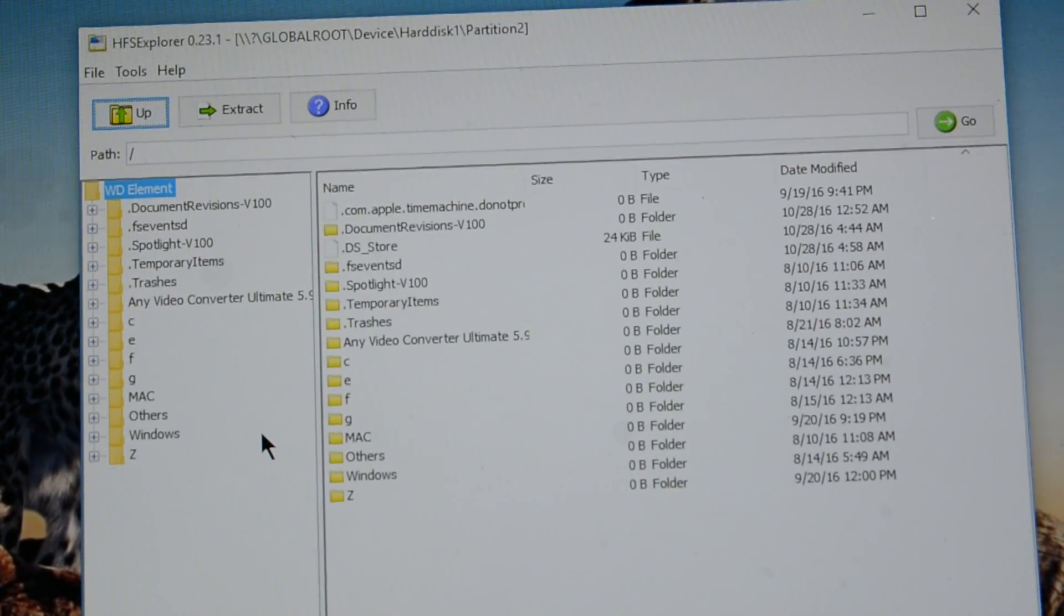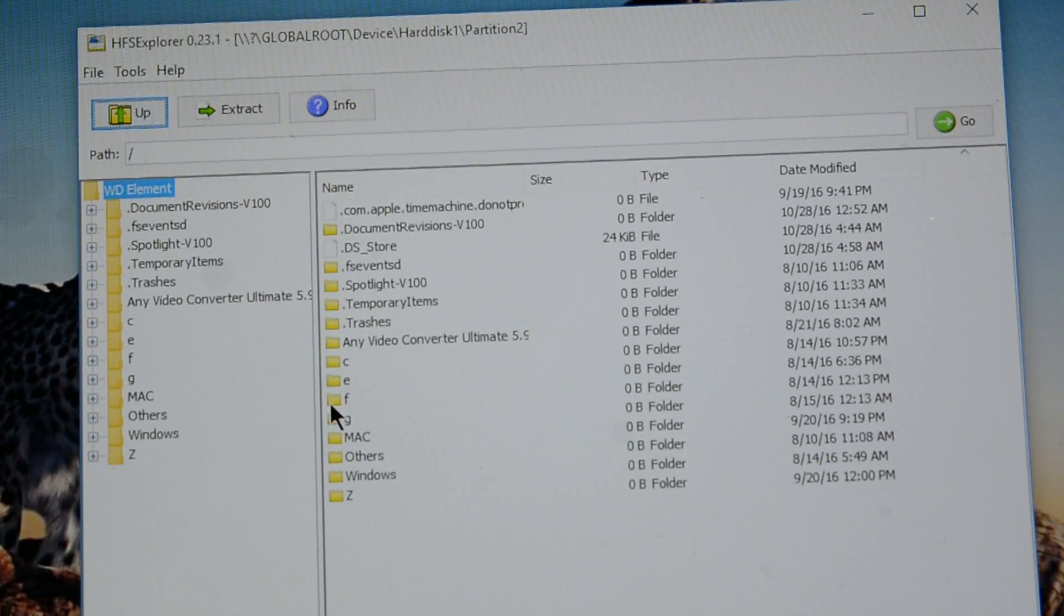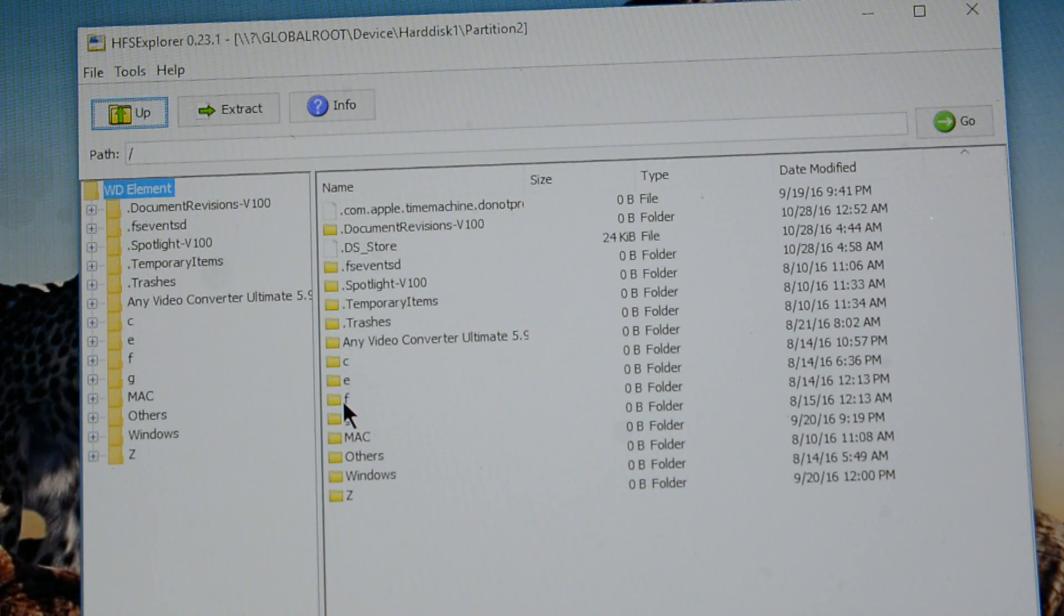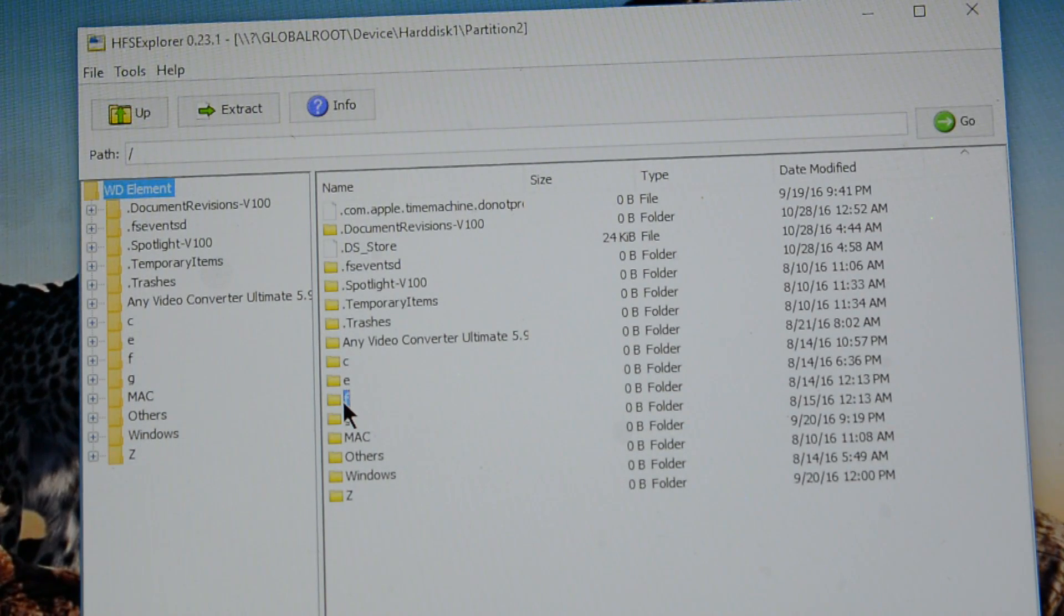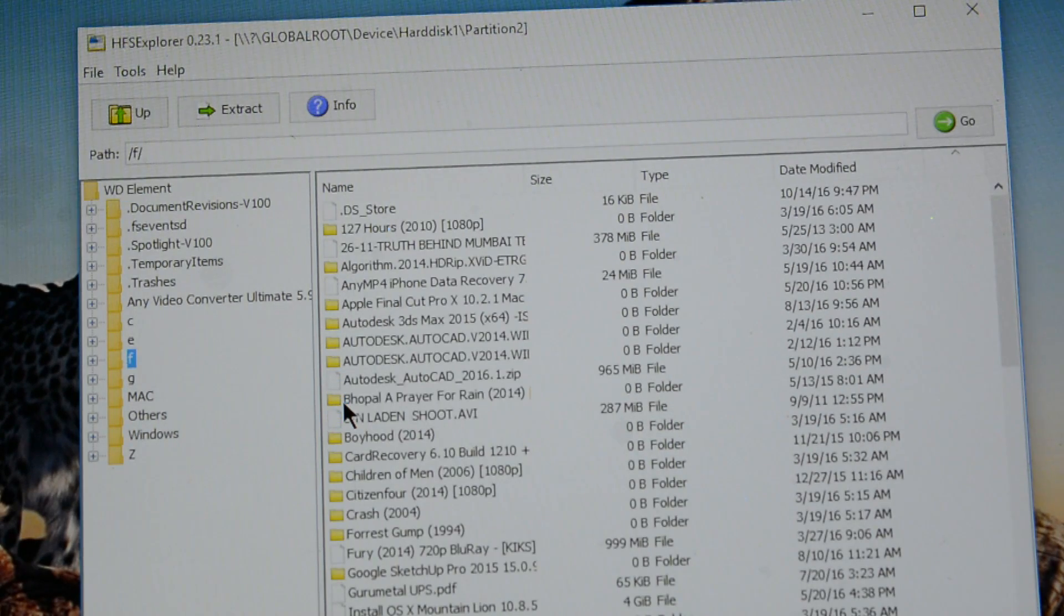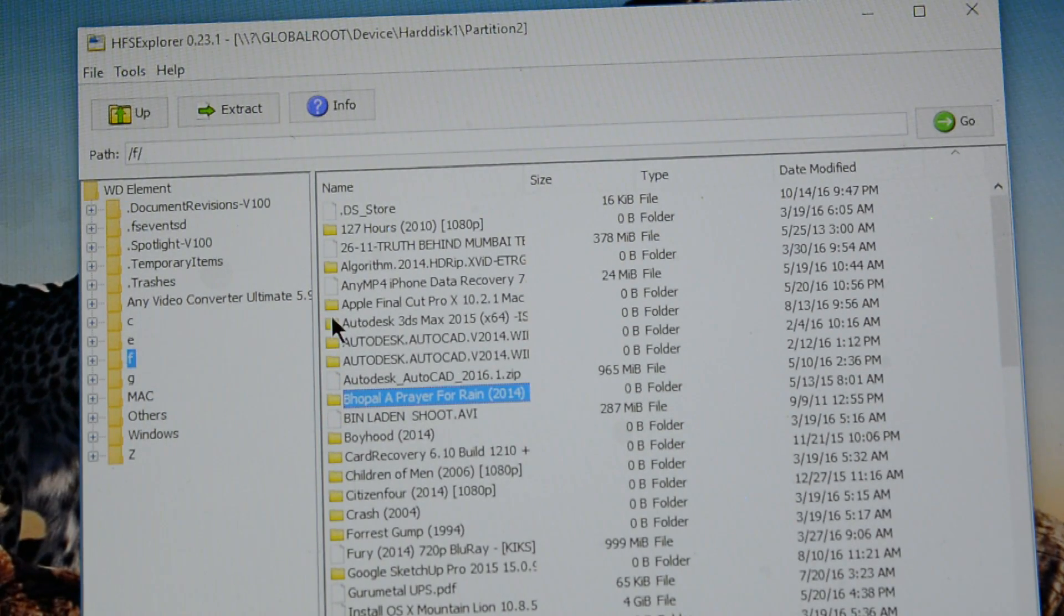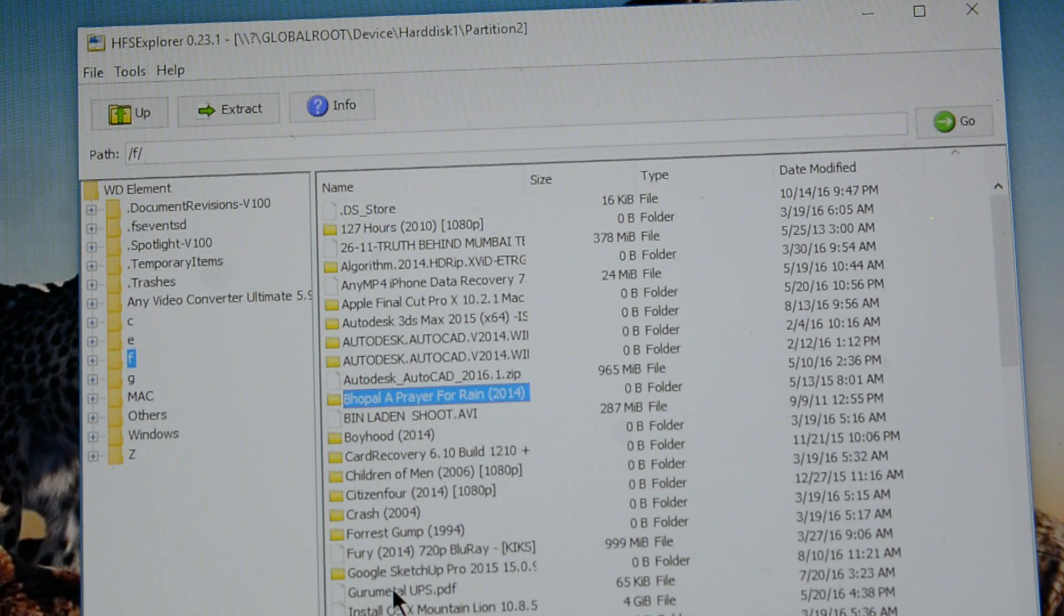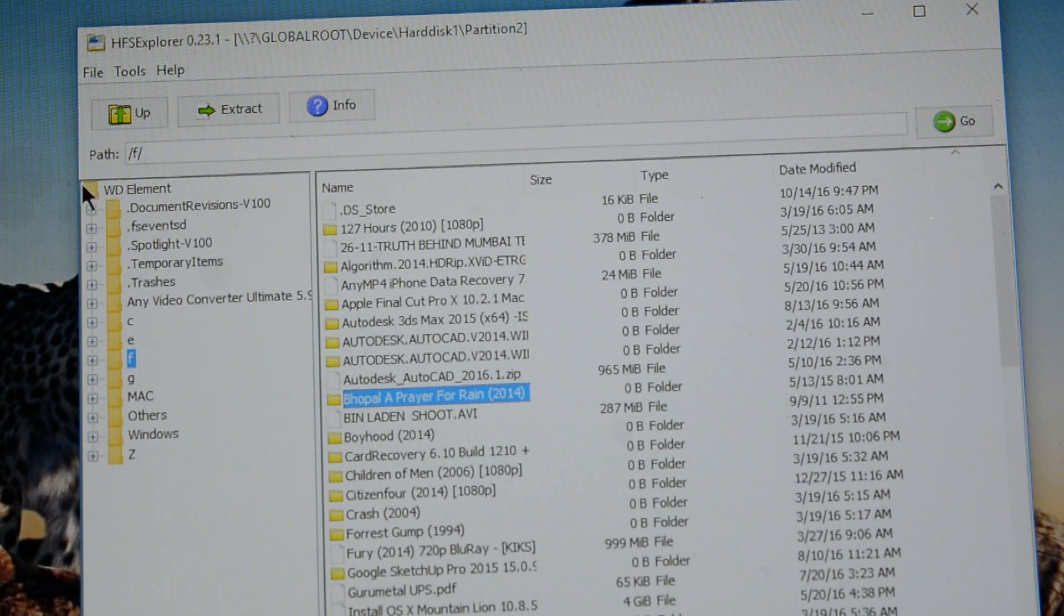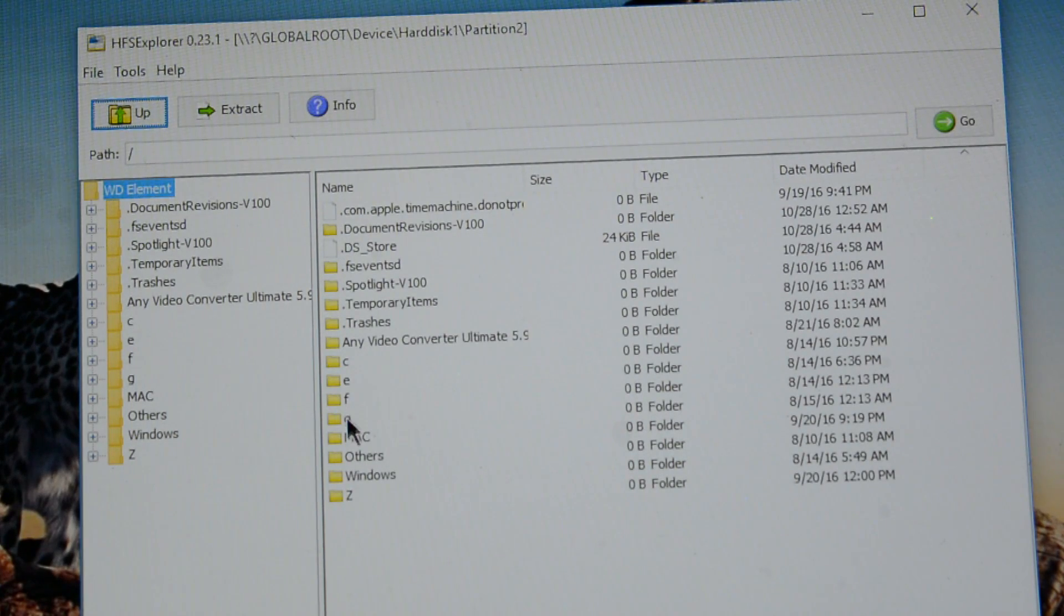Here we go. Now, if you see, if I open this F drive, let's say, I have many folders and everything. So just stop. We'll try to copy a little small file and see how it goes.